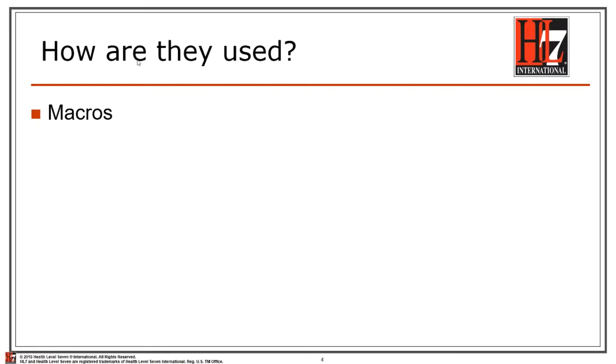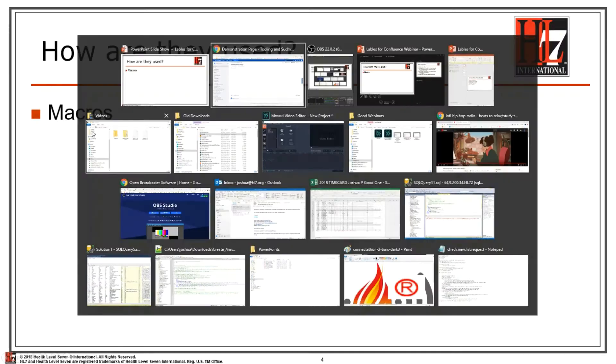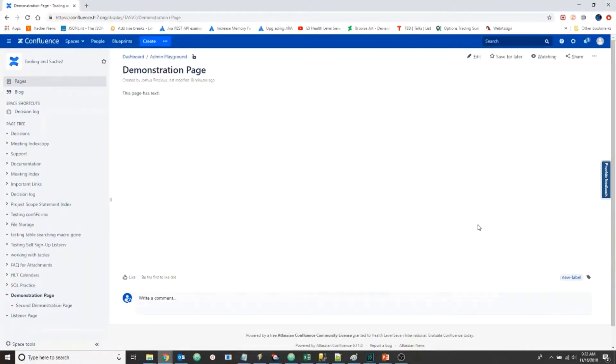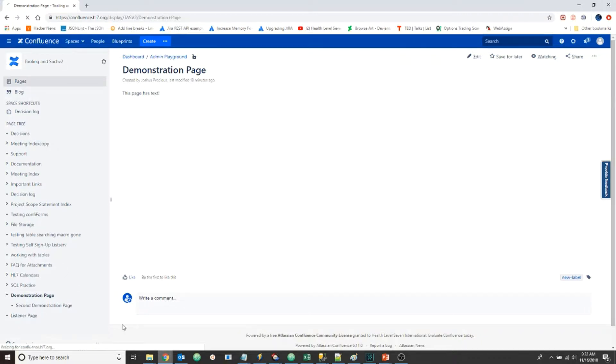They're used by macros. So on this page we have a label, but it doesn't really do anything yet because we don't have a macro to listen for this label. So let's add a macro to the listener page.